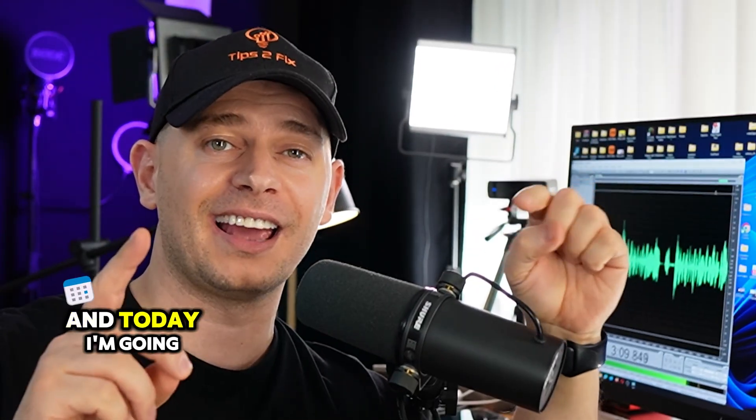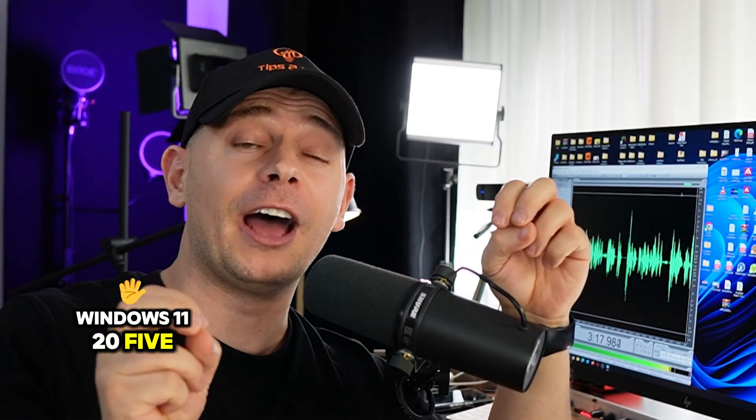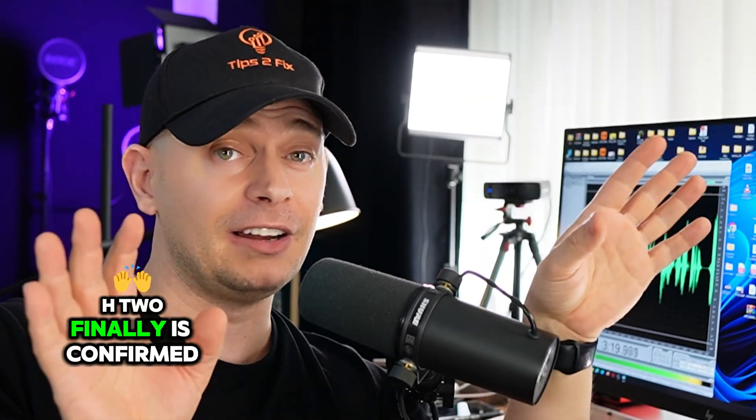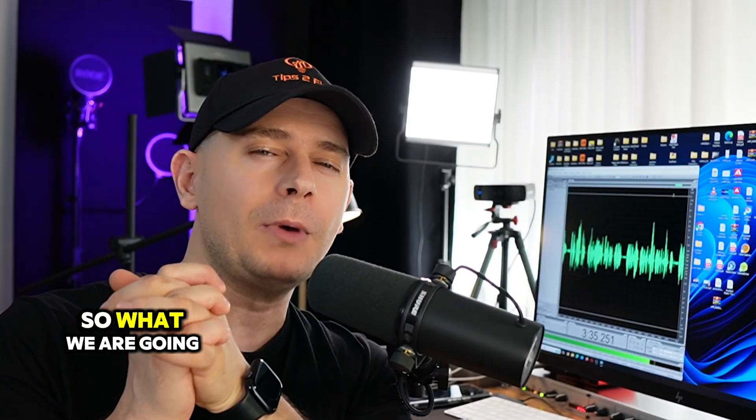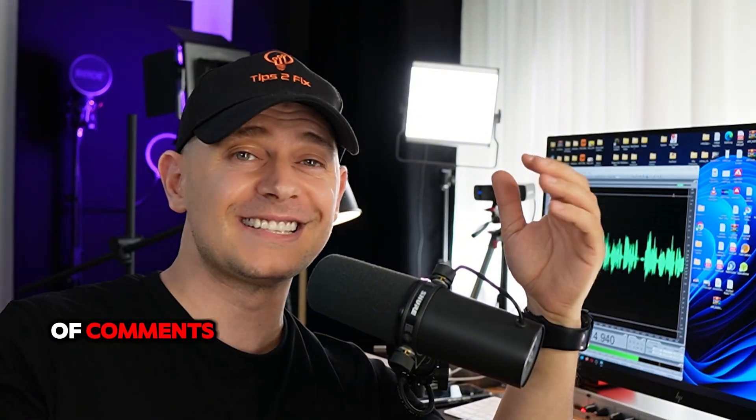Hello friends, welcome to Tips to Fix. Daniel is here for you guys and today I'm going to show you something. Windows 11 25H2 is finally confirmed. So what we are going to do, we are going to see together if Microsoft is really working on 25H2. There are a lot of news, a lot of comments, a lot of posts saying that Microsoft confirmed Windows 11 25H2.